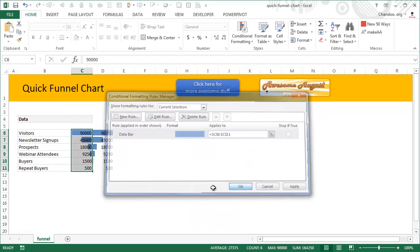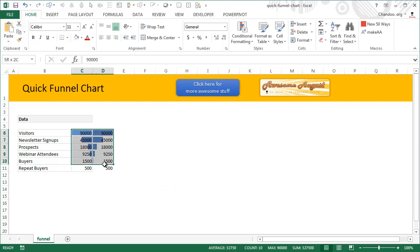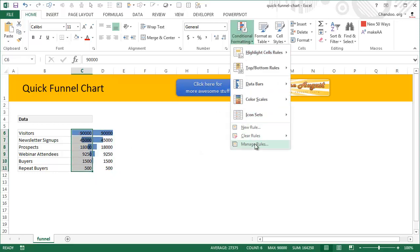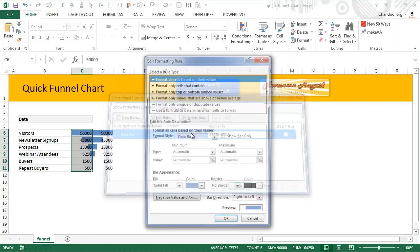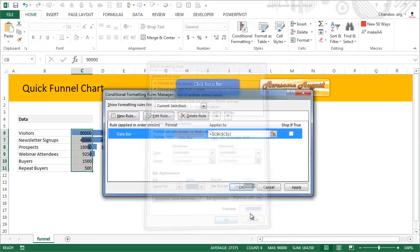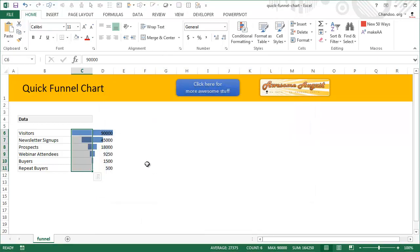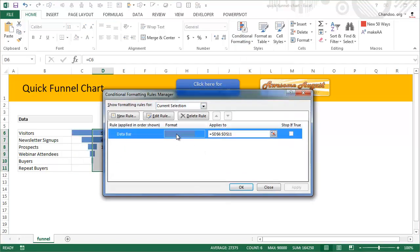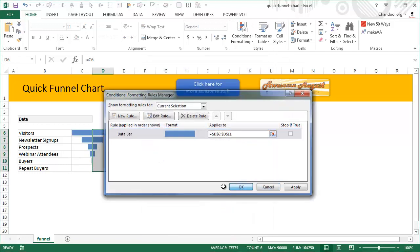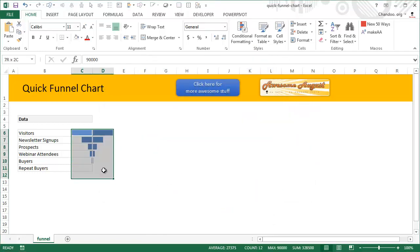Now this is not the perfect funnel chart but it is a good start. Let's quickly clean it up. We would like to get rid of those numbers. There are many ways to do this - for example, you can select this, go to conditional formatting, manage rules, and simply say show bar only. That's going to get rid of those numbers for you. You need to repeat the step for this one as well.